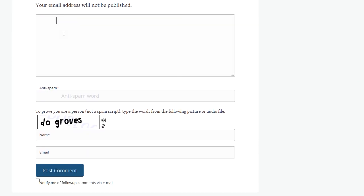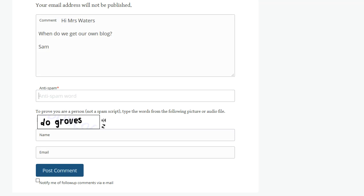Here is where you add your comment. After adding your comment, you add the anti-spam word here. Then you add your name here. Next you add your email address.